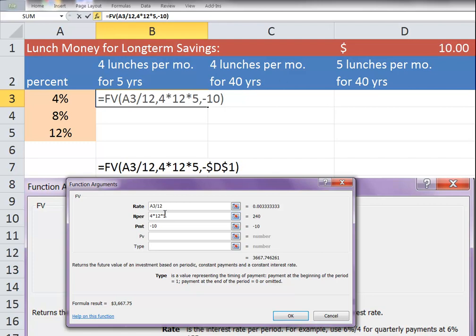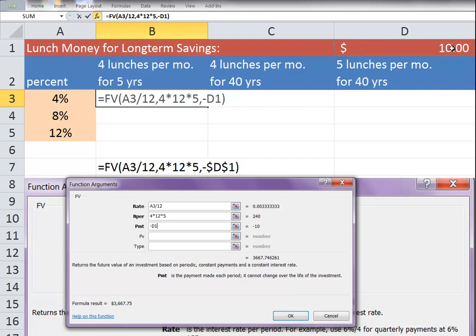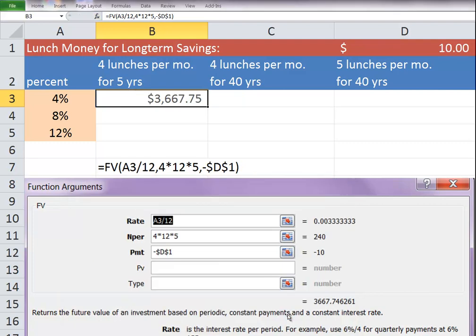Okay? That $10, again, we could have typed it in. Or in the formula I have here, I have selected it as the absolute value reference from this cell. So I'm going to select D1 and click F4. And then click OK.